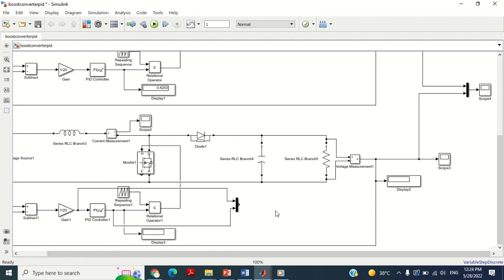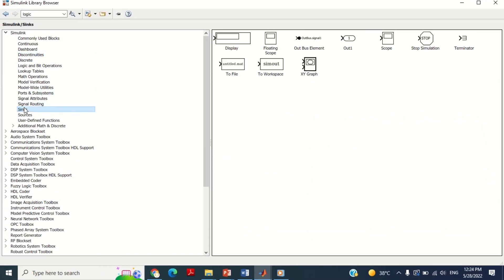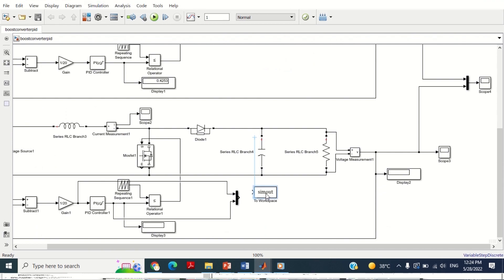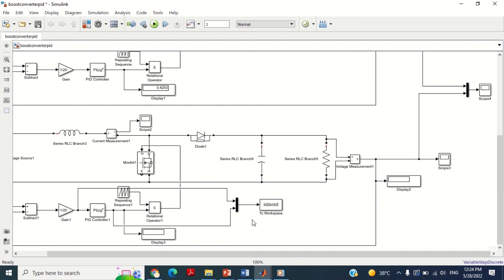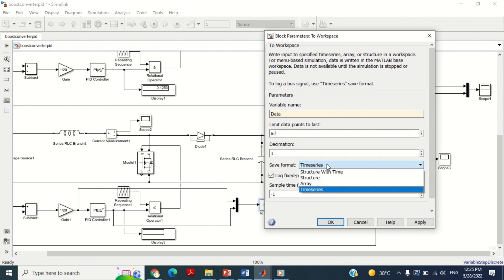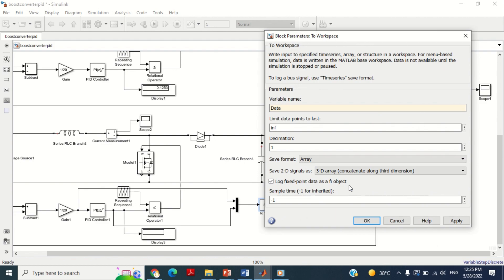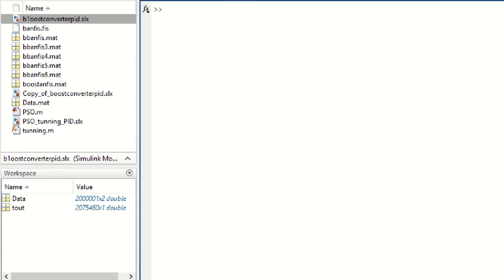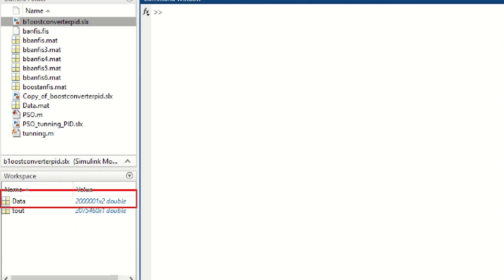Now go to Simulink library again, then go to Sink. You can see a To Workspace block is available here. Take this block and bring it into the model and connect it here. Double click on this block and write the variable name as 'data' because this is the combined input and output data. In the save format, choose Array and press OK. Now run the simulation in order to transfer this input and output data from the Simulink model to the workspace. Come to the command window. You can see in the workspace section we have a data variable available.